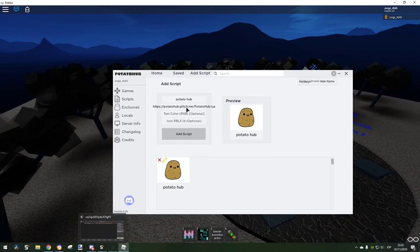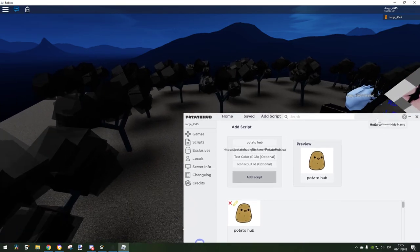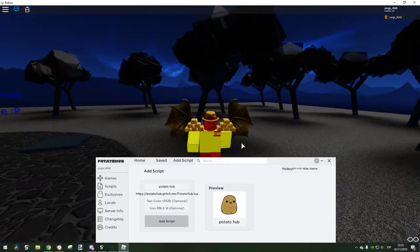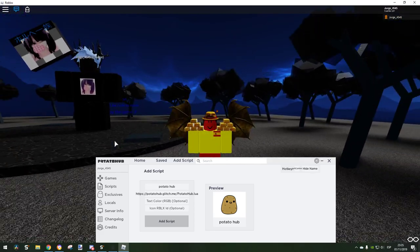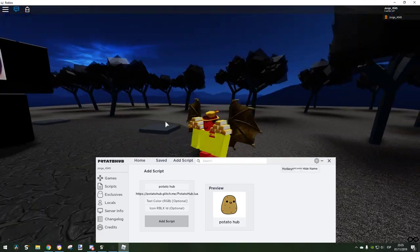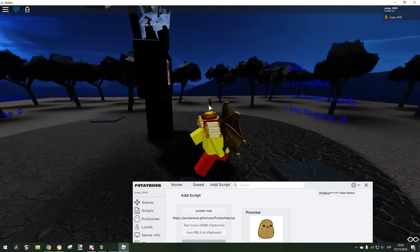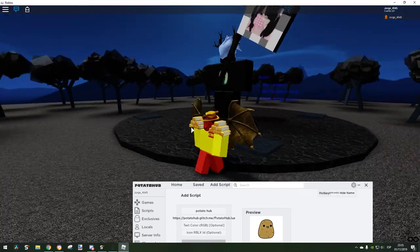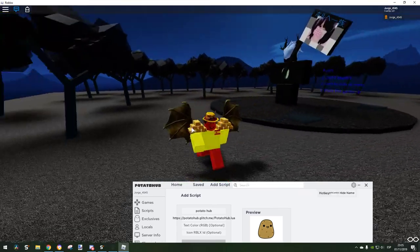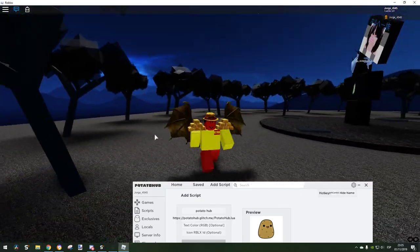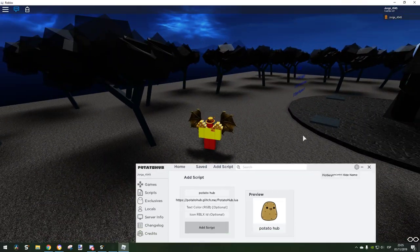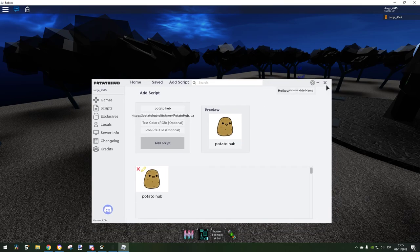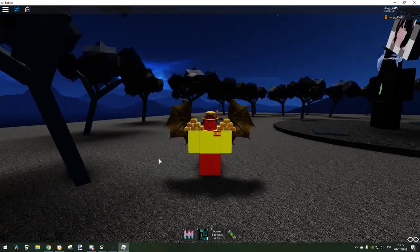So basically that's all of it and I hope you enjoy it. I'm going to leave everything in the description. Also, it's only compatible with Synapse X, so other exploits will not work. So basically, hope you enjoy, this script is so updated and stuff. Yeah, bye.